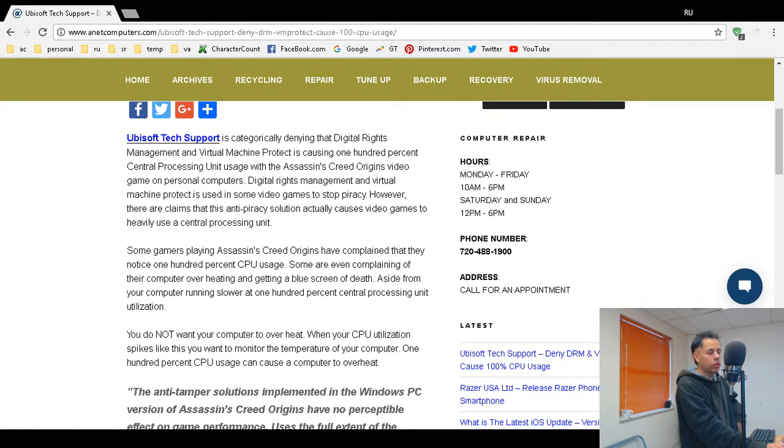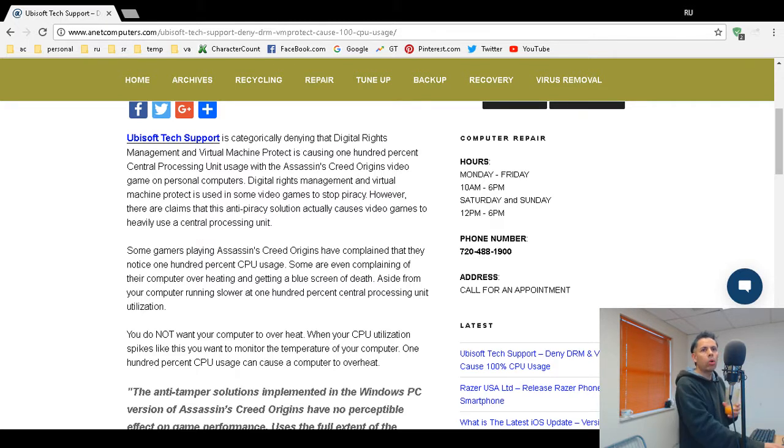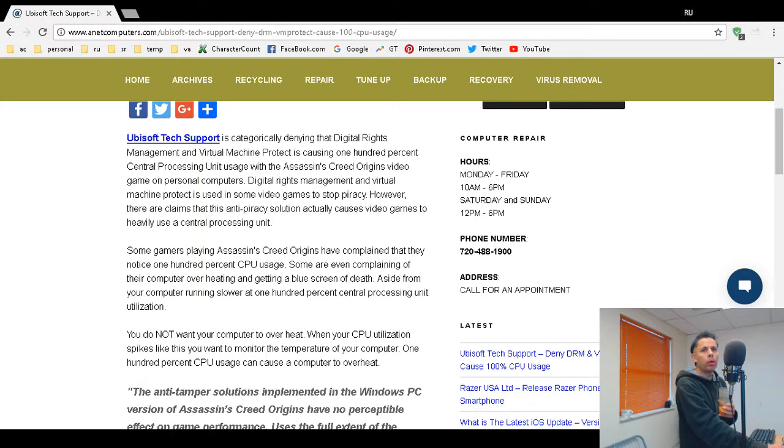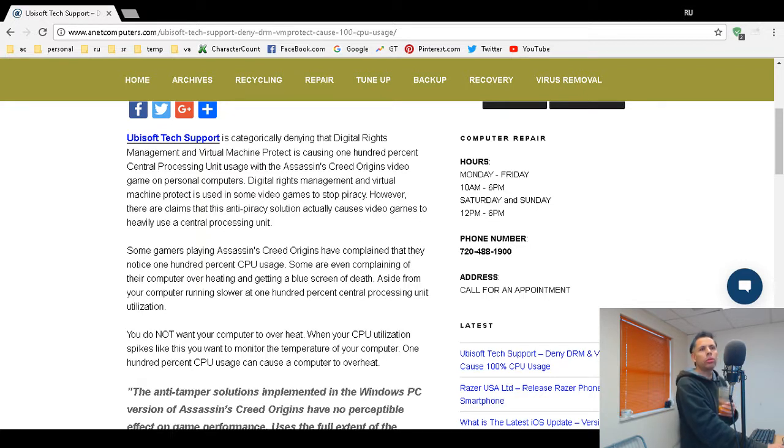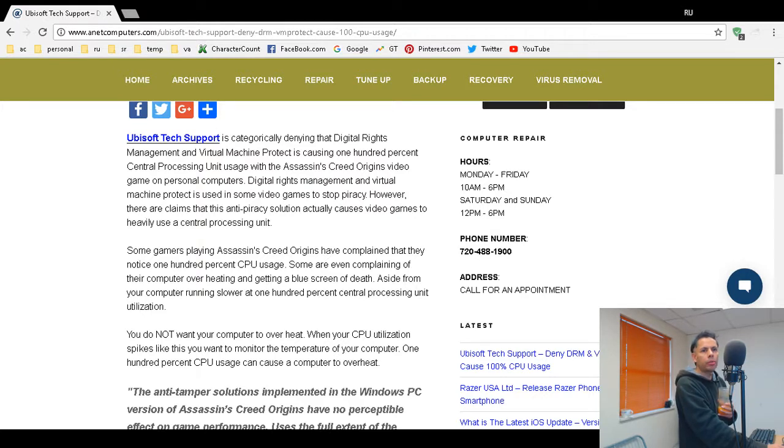Humans protect themselves via abstractions like corporations. So Assassin's Creed Origins on personal computer is causing some central processing units to start maxing out at 100% utilization, 100% usage. It runs this game at 30 frames per second.